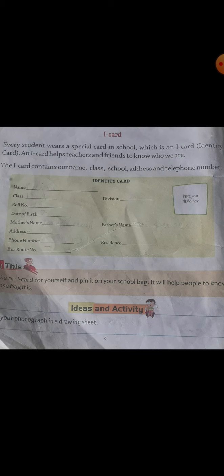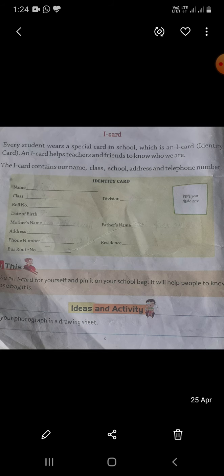Toh aapka yeh chapter aaj complete ho gaya hai — first chapter 'About Me', jismein humne kal 'Myself' ke baare mein padha tha aur aaj humne I-card ke baare mein padha hai. I hope you understand. Thanks.